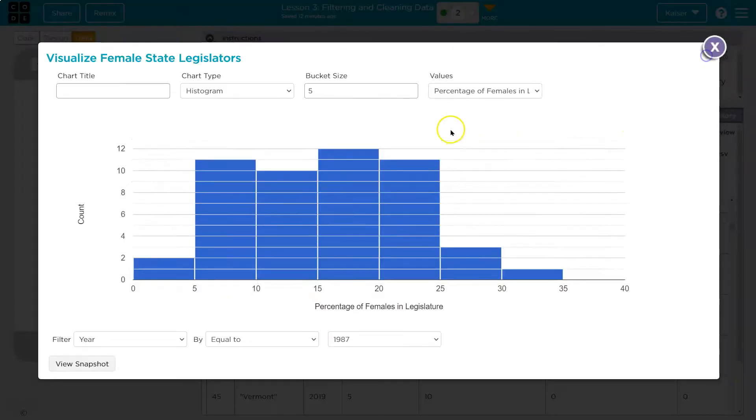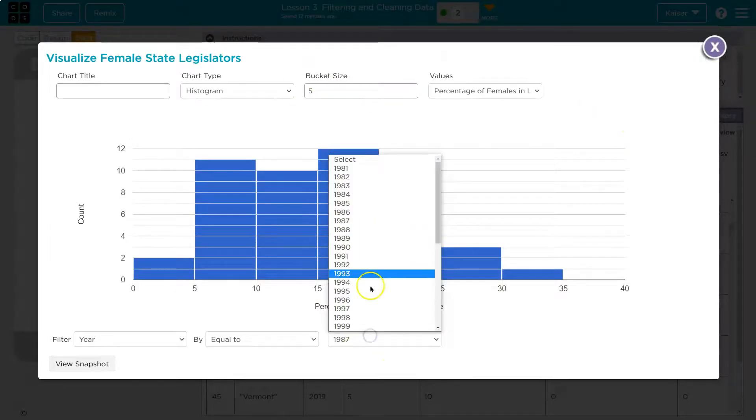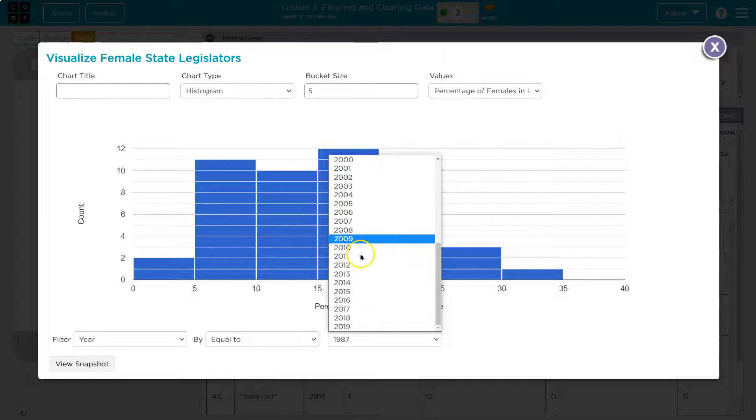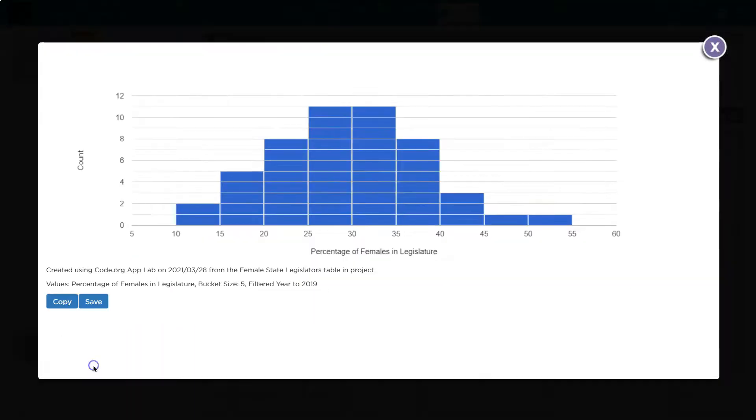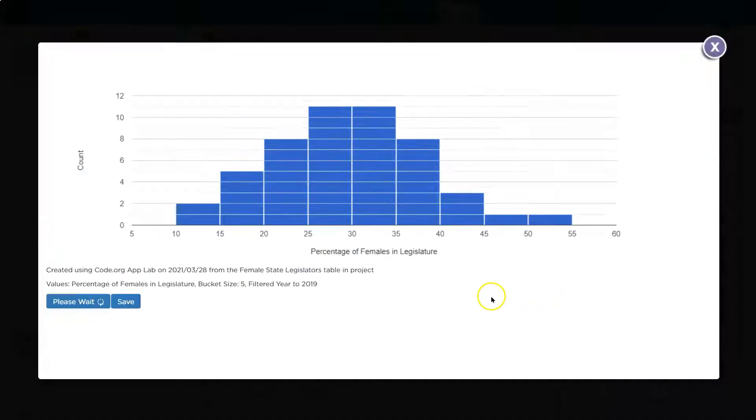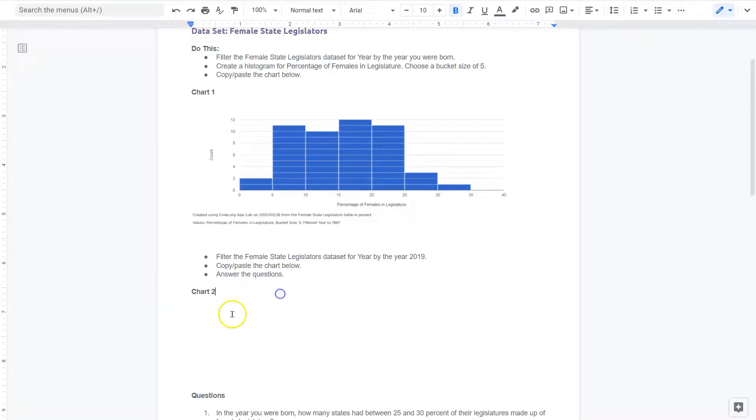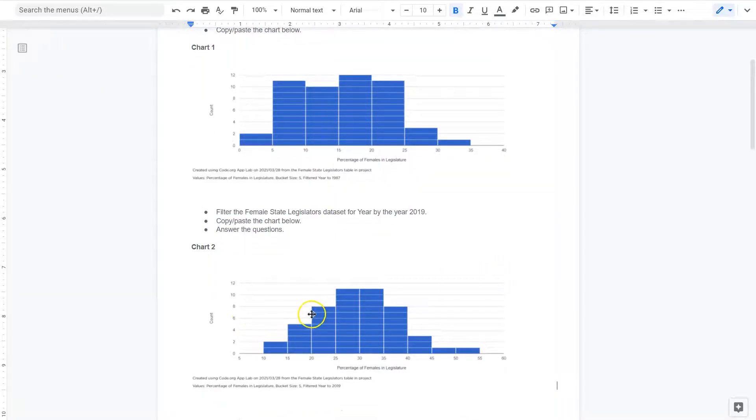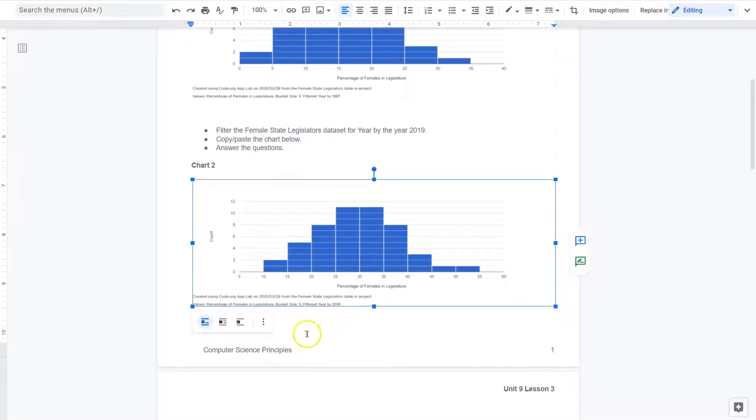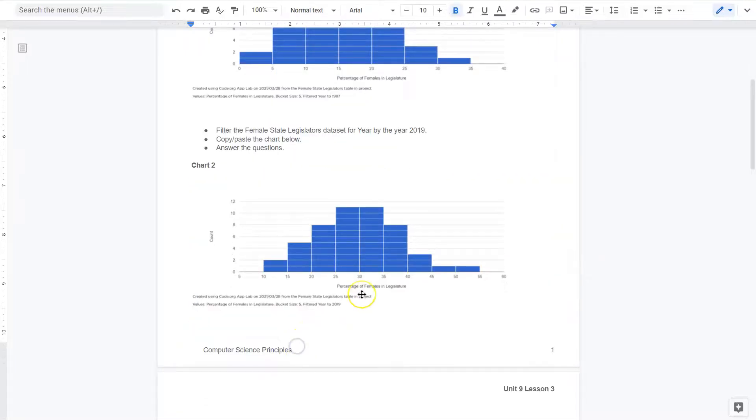And so filter by year. All right. And once again, we can do view, snapshot, copy, and paste, right-click, paste. And we have a few questions.